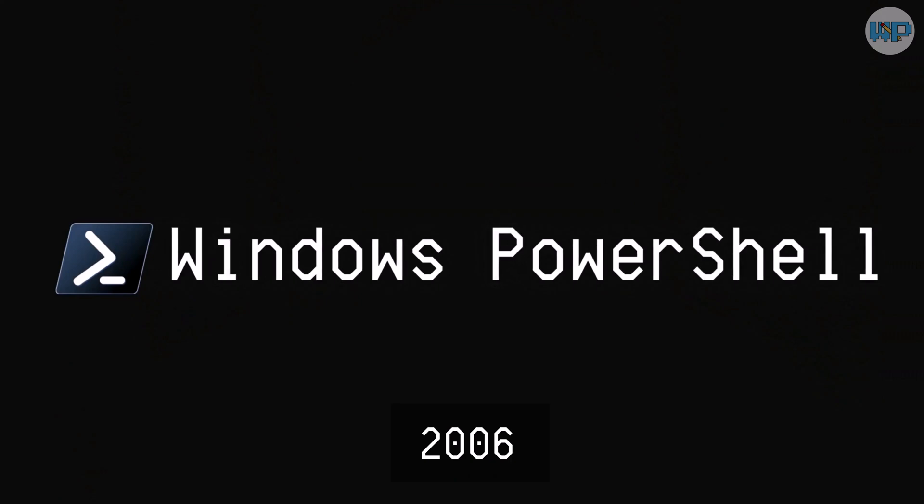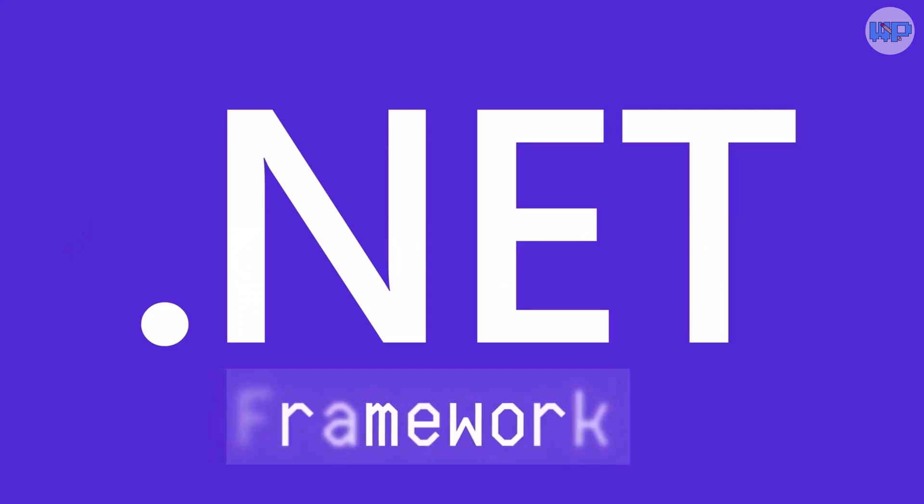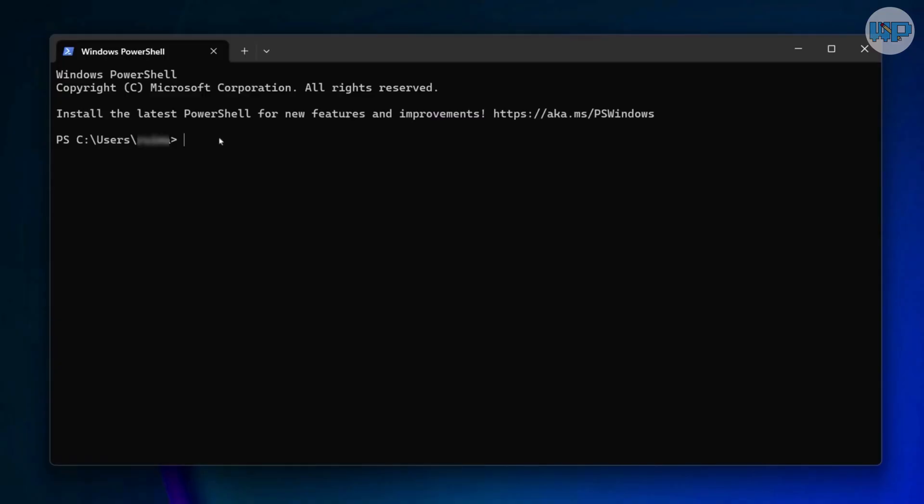Unlike CMD, PowerShell was built on the .NET framework, which meant it had access to the entire ecosystem of .NET libraries. Suddenly, admins could not only run system commands, but also query event logs, manage Active Directory, and automate complex server tasks, all from the command line.